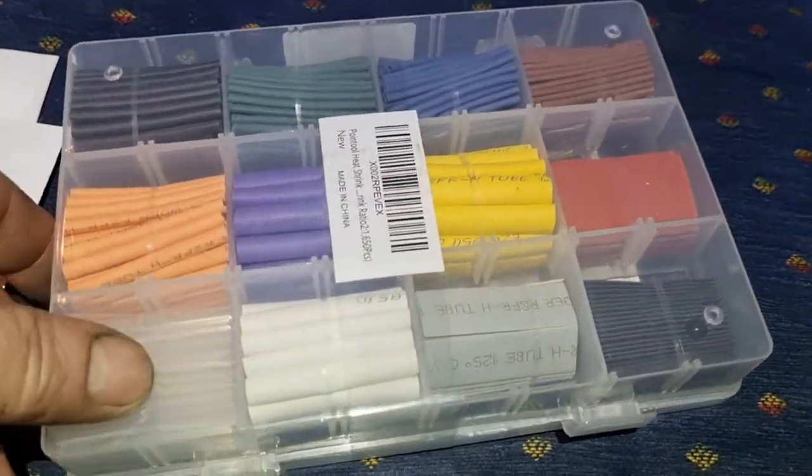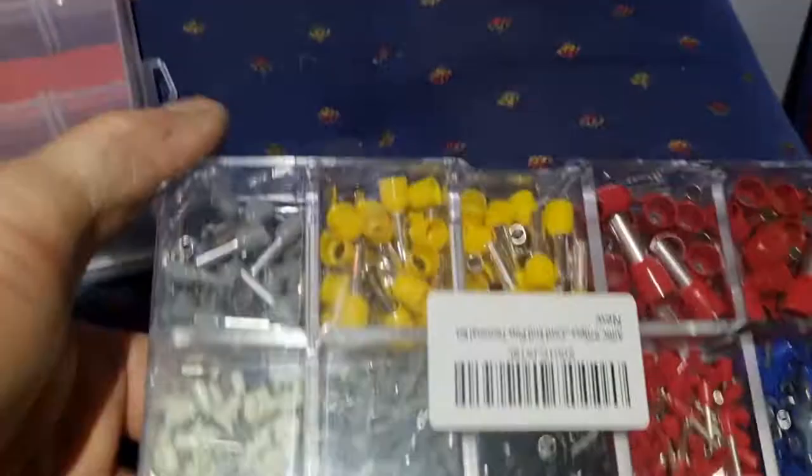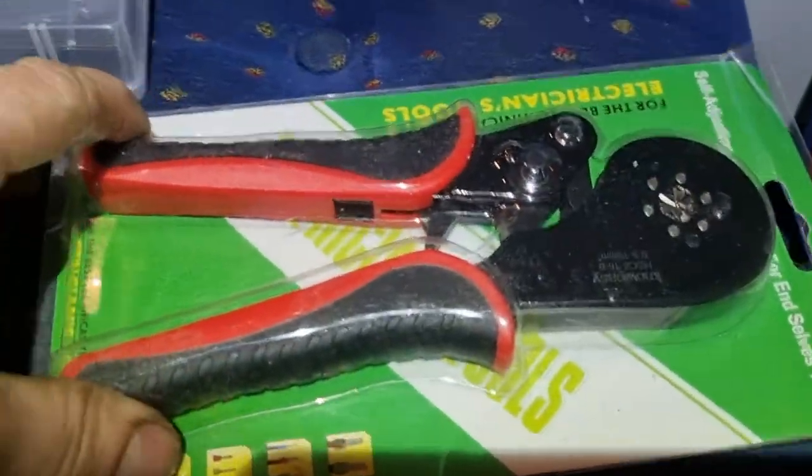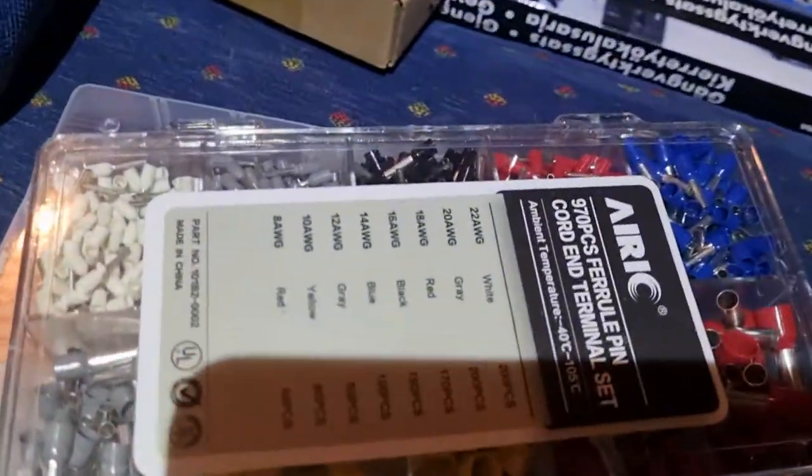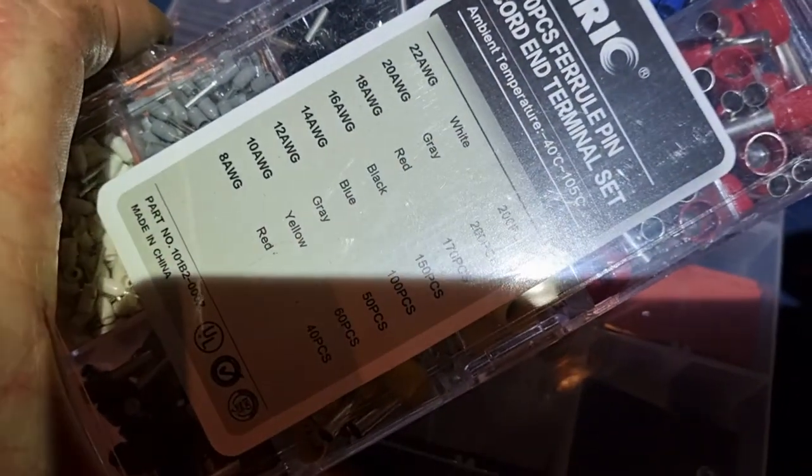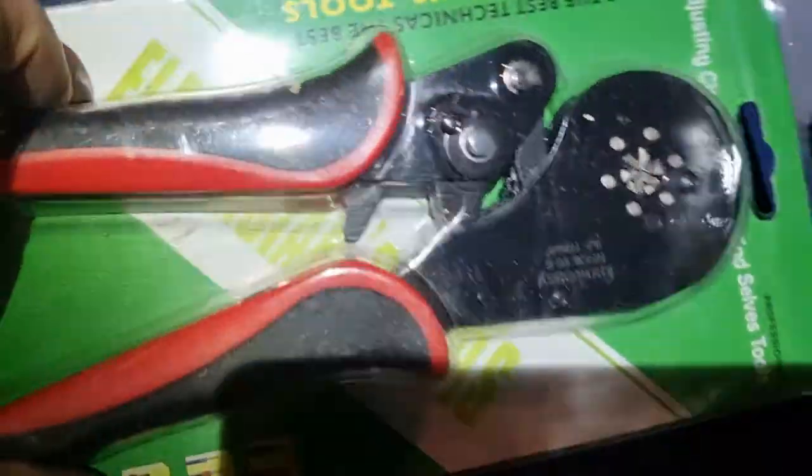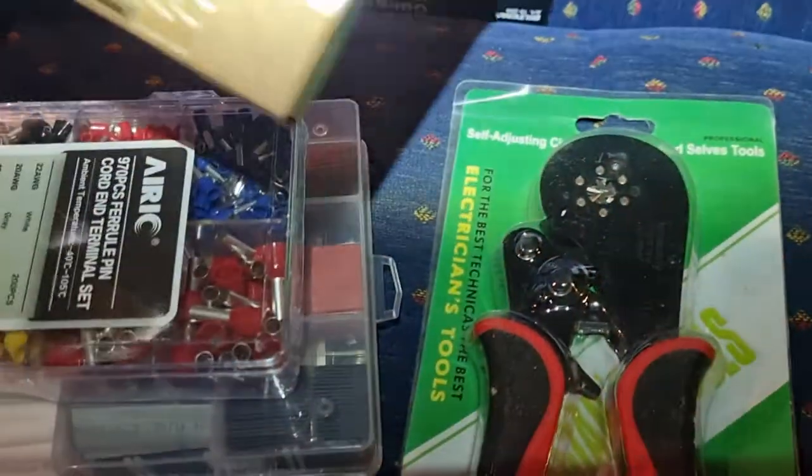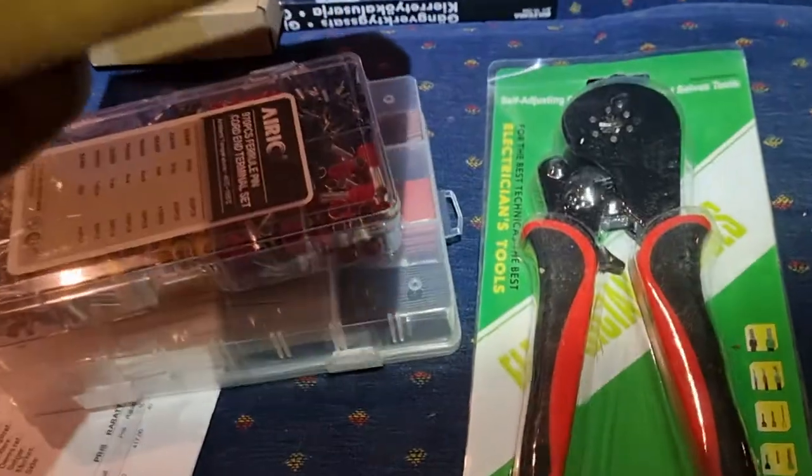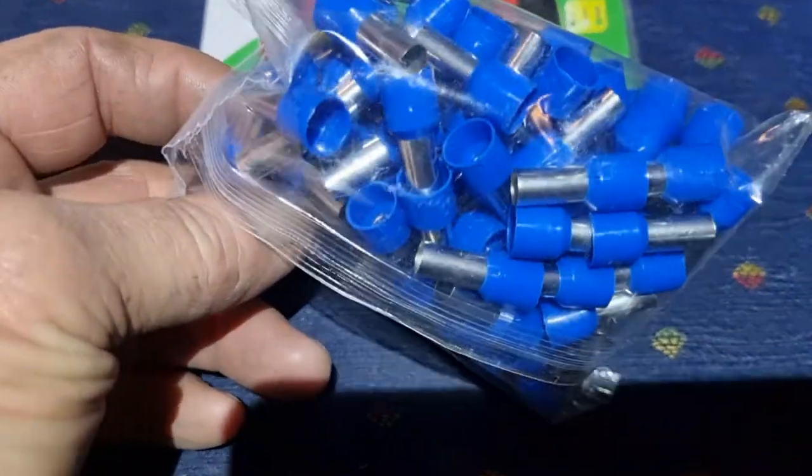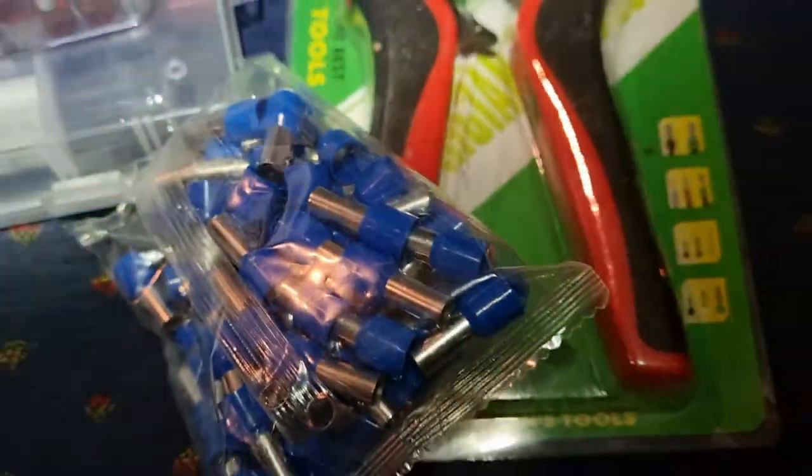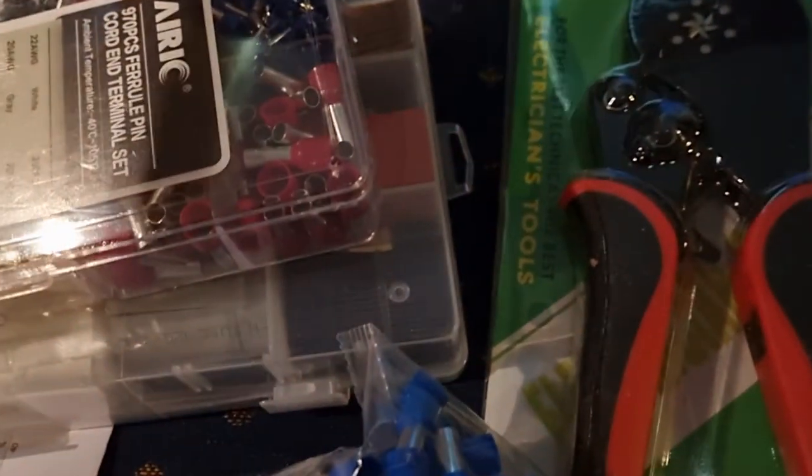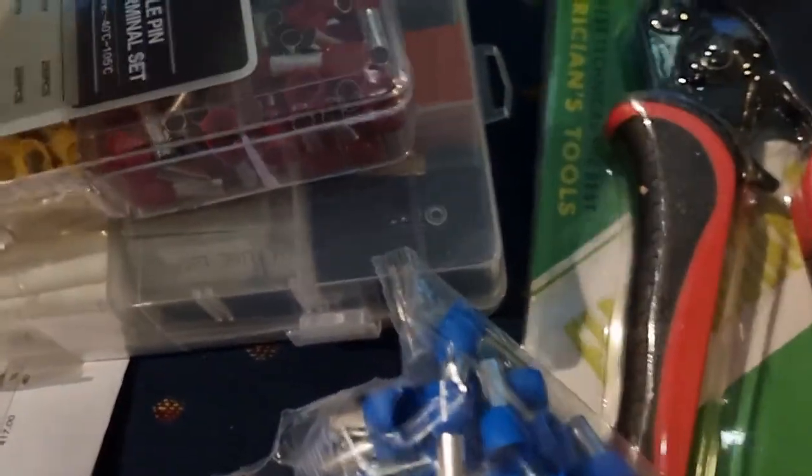I can just show you more stuff that I have ordered. You have to think, these are some crimps from Amazon. Lots of this stuff from Amazon. I also bought some, this is a pair of pliers for crimping these. What do they call them? Ferrule pin end terminal. You need this tool to crimp them.